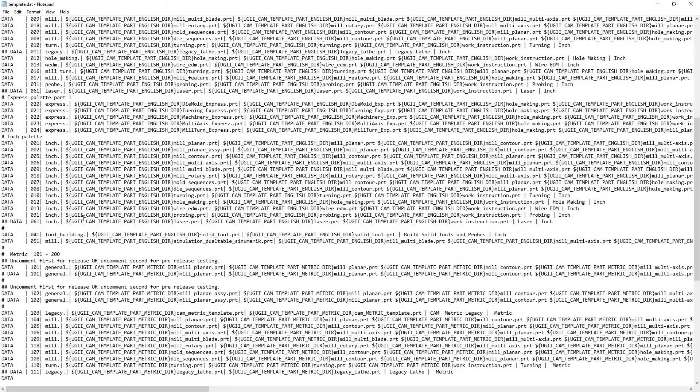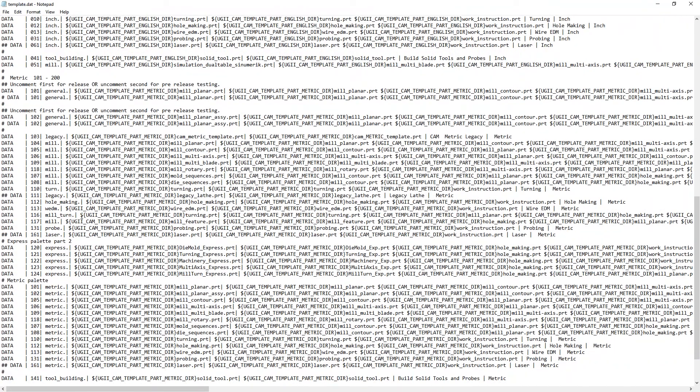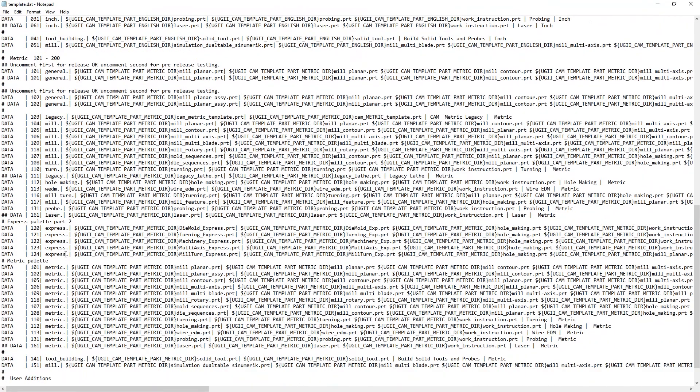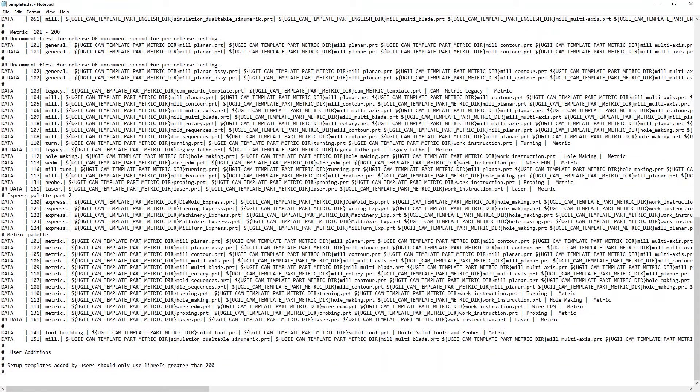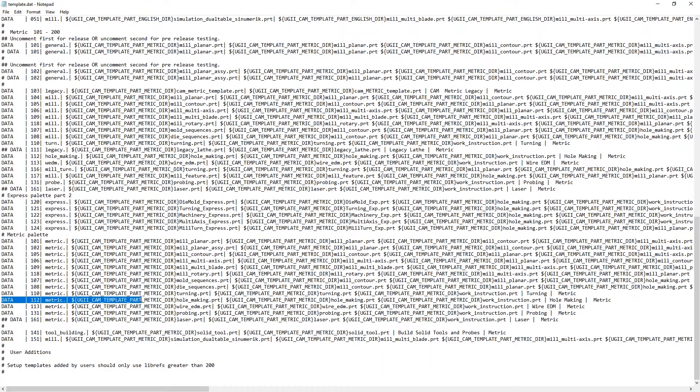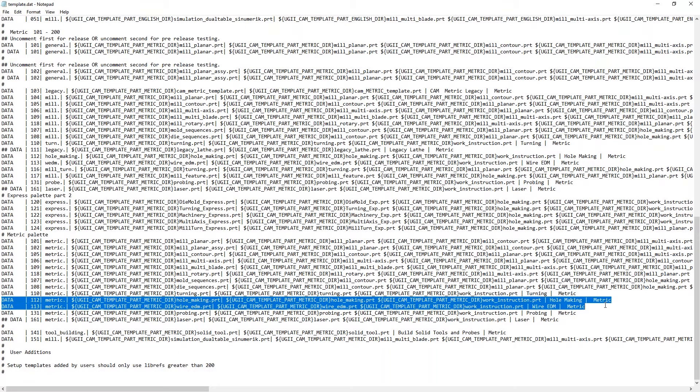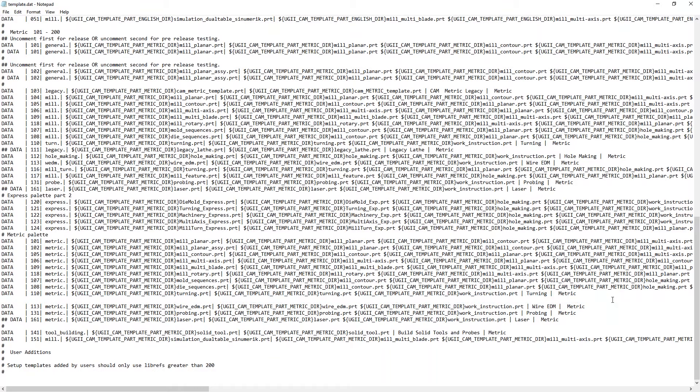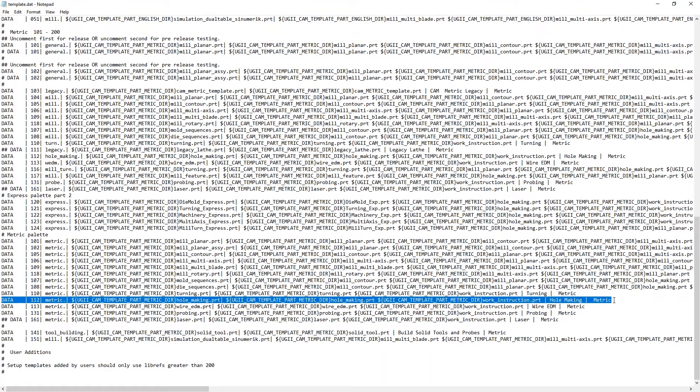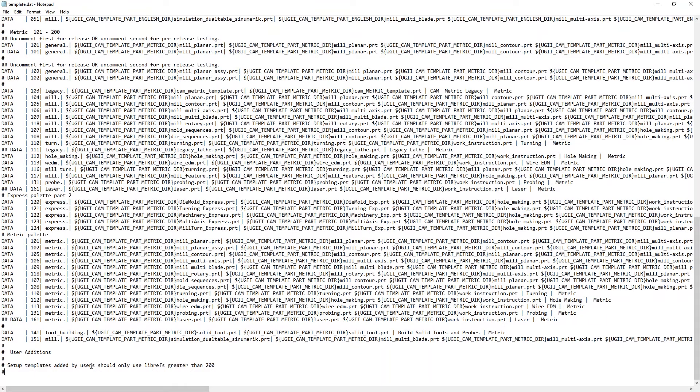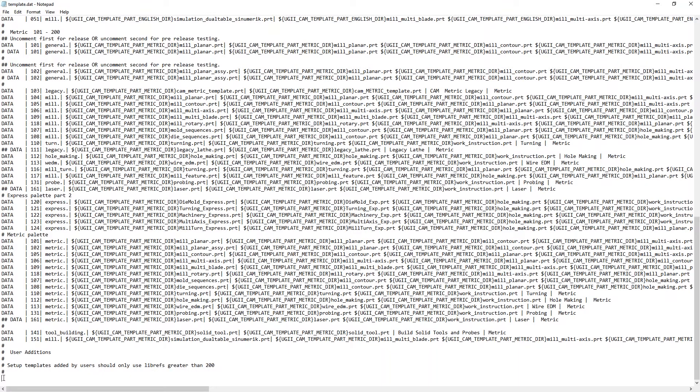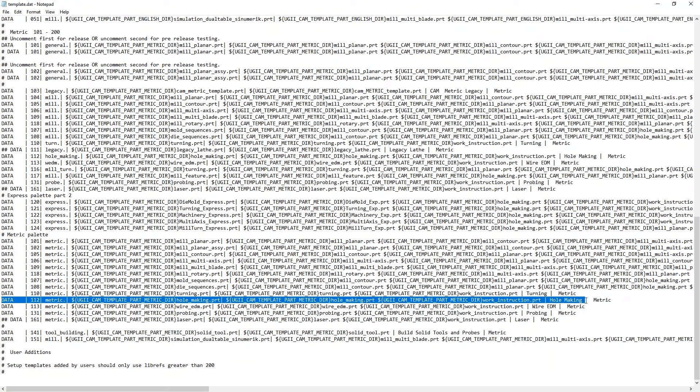The easiest way to go about this is to copy a line. So what I like to do is I find what I'm looking for. So here's our metric template. Here's a hole making one that's as close as we can get. So we're going to save this out. And then if you notice down at the bottom here, templates added by user should only be used with library references greater than 200. So we want to conform to that. Paste it in down here. Must not have copied it. So it's 112. Make sure we get it. Come down here to the bottom, paste it in there.